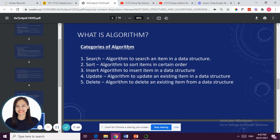The categories of algorithm include: search, sort, insert, update, and delete. Those are the basic categories of algorithm. When we say CRUD — C-R-U-D — it stands for create, read, update, and delete.